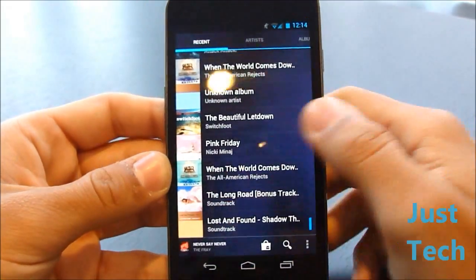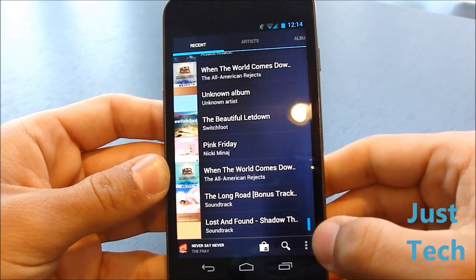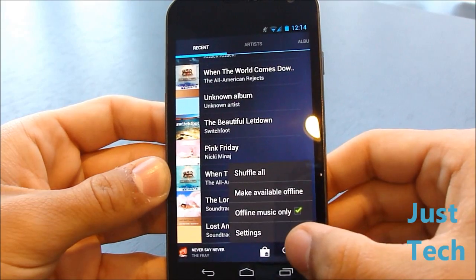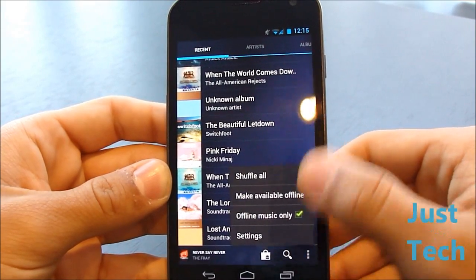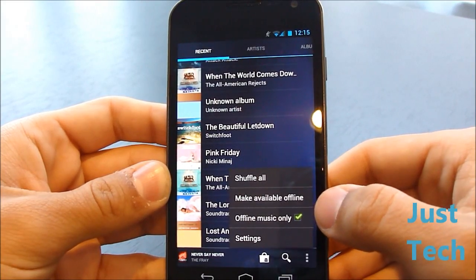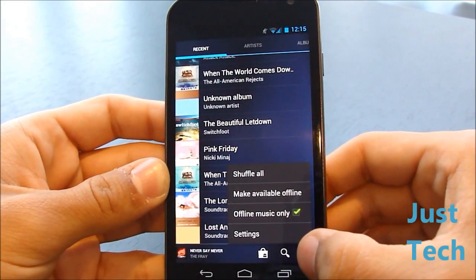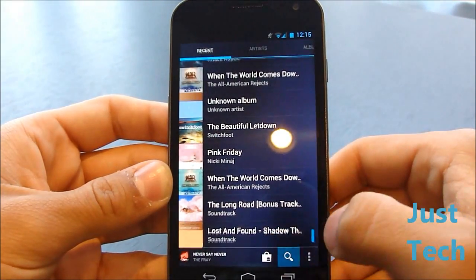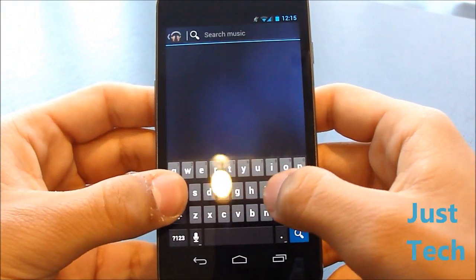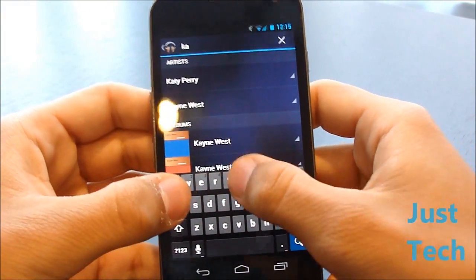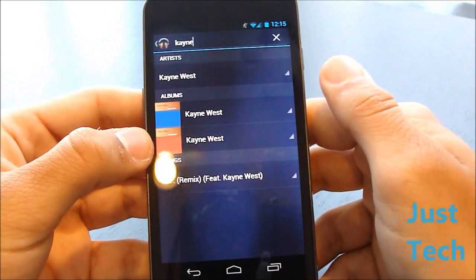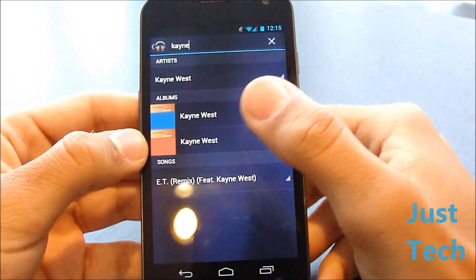Back out — I want to show you the buttons on the bottom. Right here is the Settings button. As I already showed you, you can choose to shuffle all, make available offline, or show only offline music. You can also go to Settings. Up here you can search for any songs — let's search for 'Kane' and it brings up any songs, artists, or albums with that name.